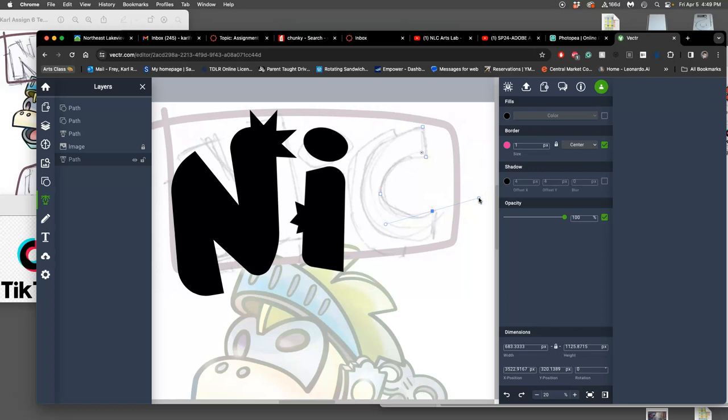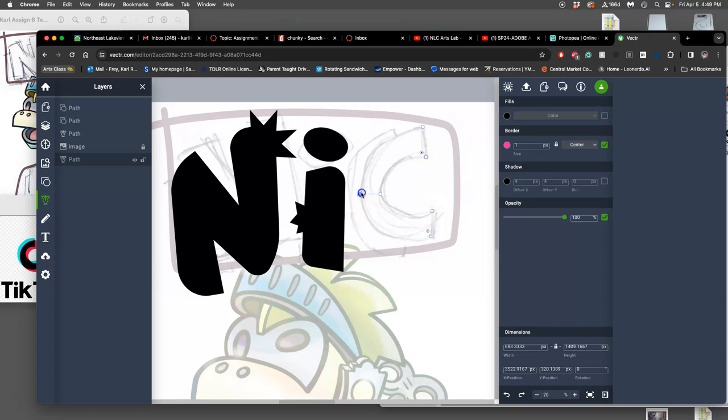Hold down command, drag that handle back so I can go back to a straight. Let's do it right there. Curve it back. And then go to the center of my curve. Drag out the curve.